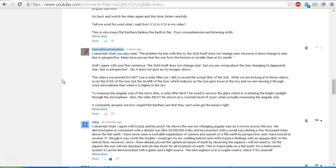No, it does not, just as my images show. It does not. The videos you posted, which I did look at, do not use a solar filter as I did to reveal the actual disk of the Sun. What we are looking at in those videos is not the disk of the Sun but the glare of the Sun, which reduces as the Sun gets lower in the sky and we are viewing it through more atmosphere than when it is higher in the sky.